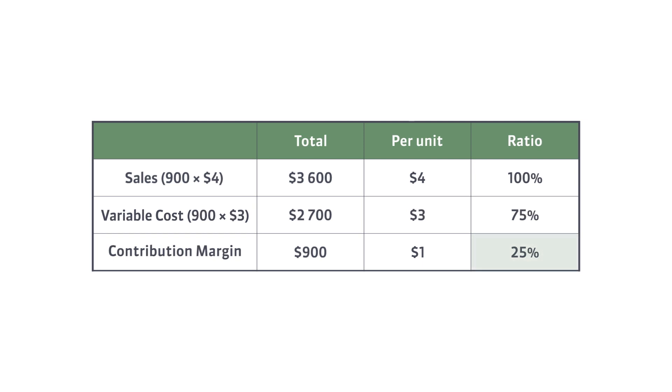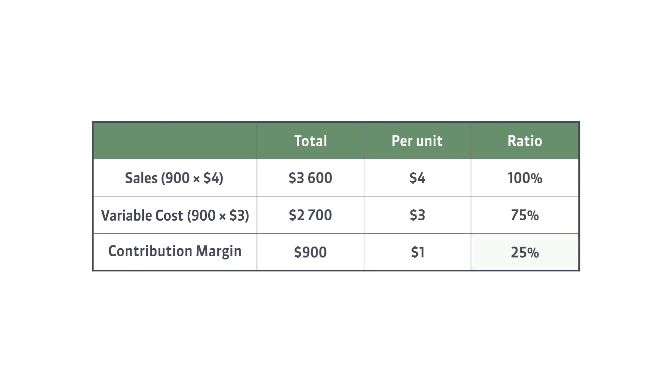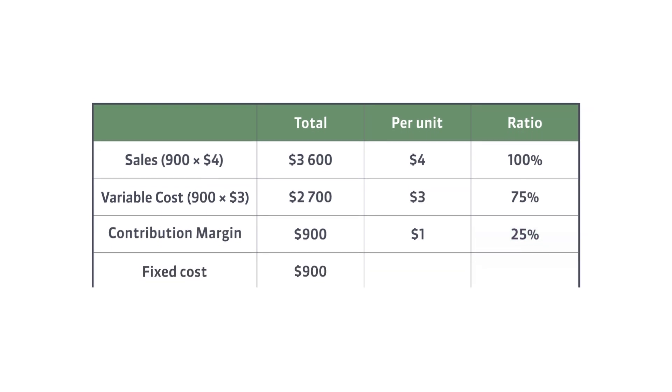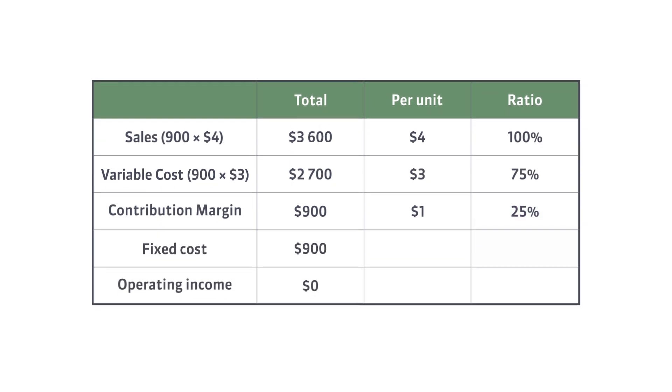As you can see, the contribution margin ratio is 25%. The calculations we did relate to the breakeven point, so we know that the fixed cost must be $900.